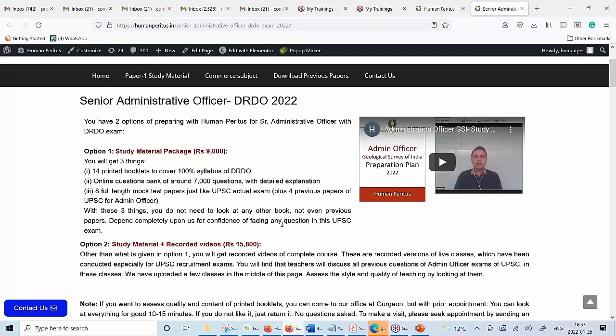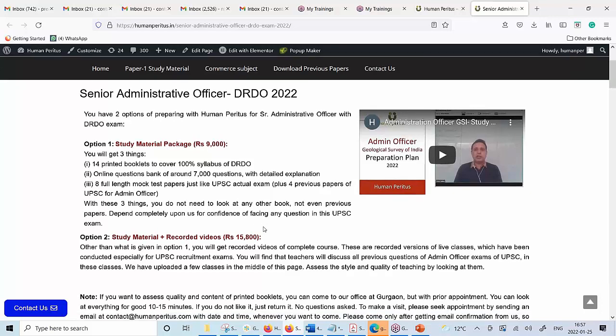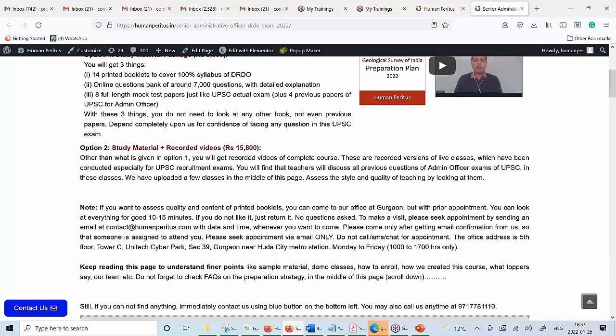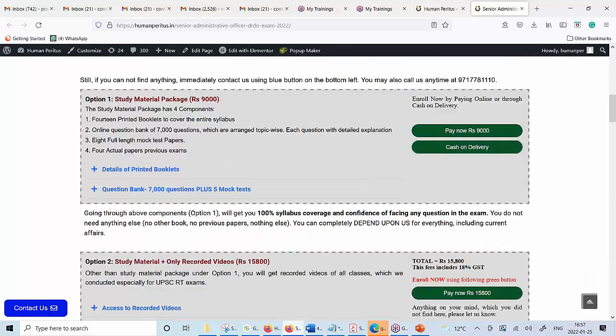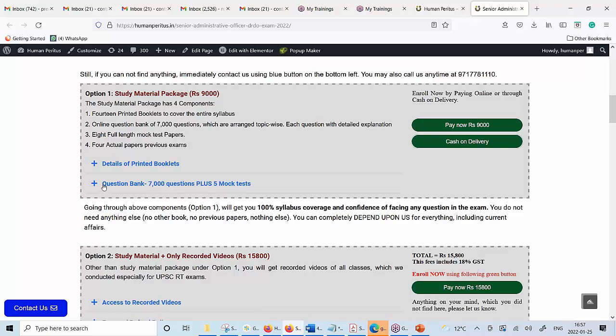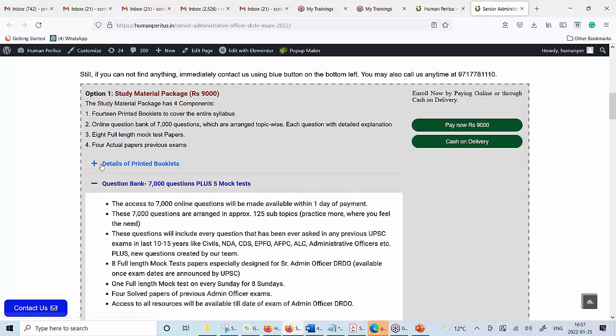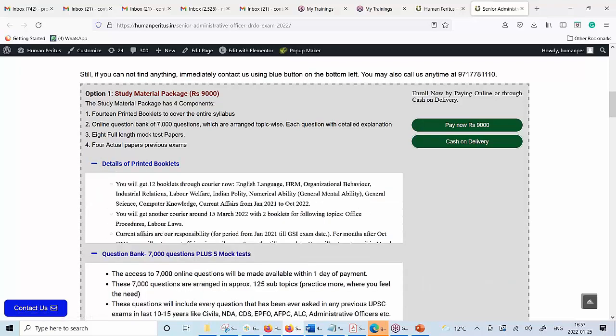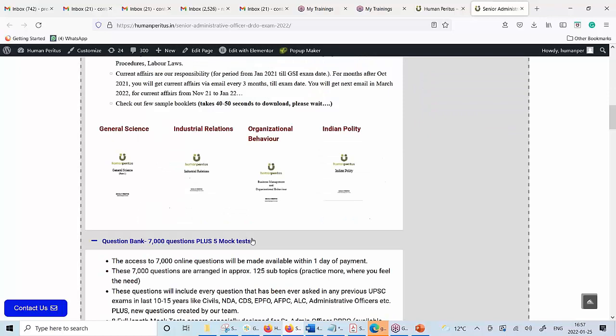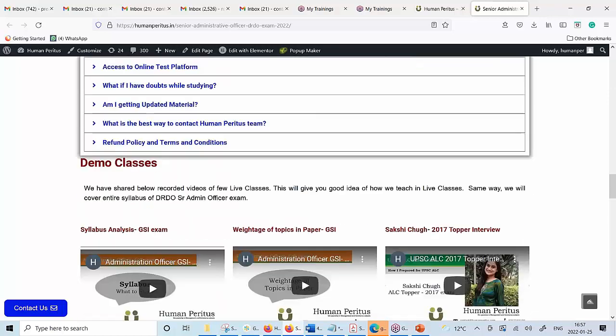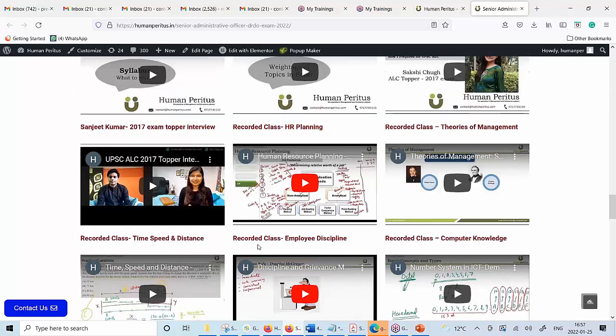How you can enroll? Go to the website of Human Paratus. Go to the Administrative Officer DRDO page. On that page, first understand the entire structure of the program which we are offering. Look at the sample content which is given on this page. Look at some demo classes which are also given in the middle of this page.